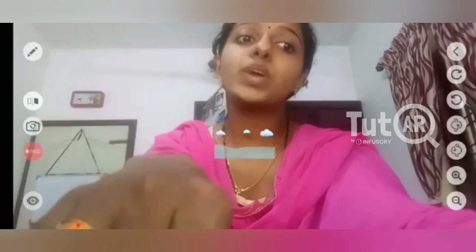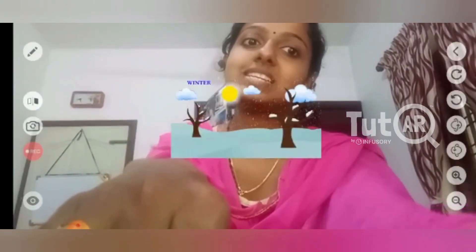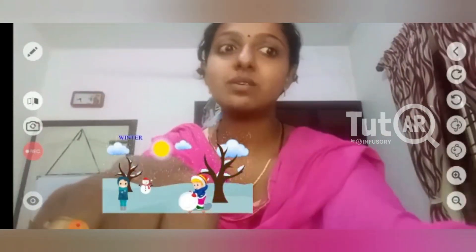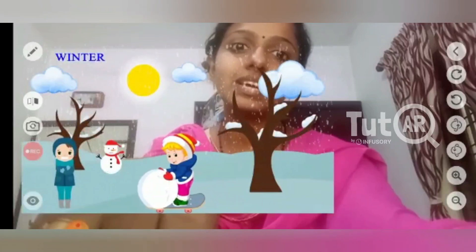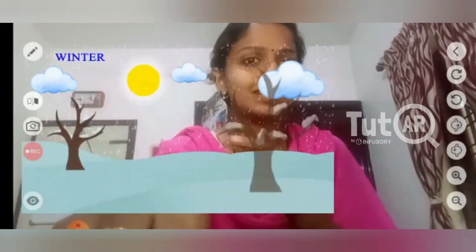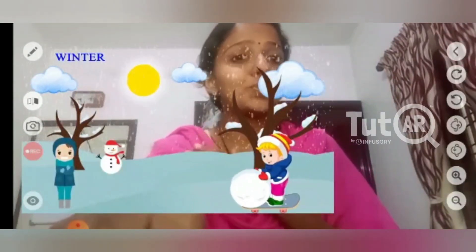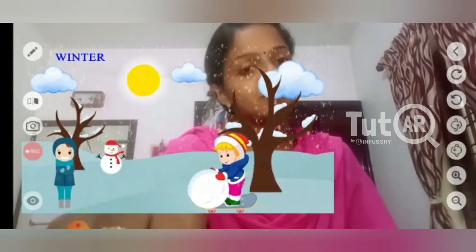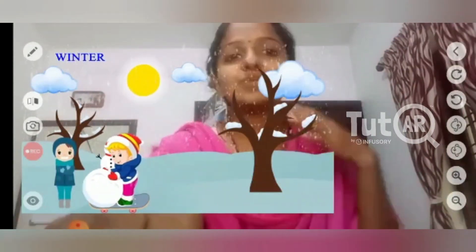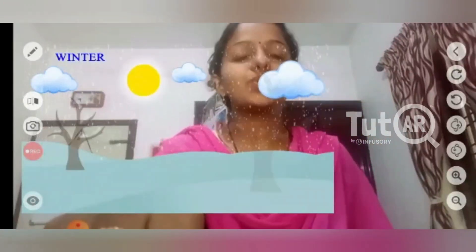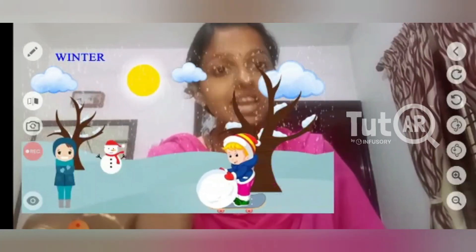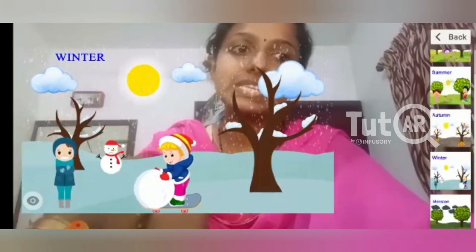Next season — winter. Which season is this? Winter season. Please look. Oh, winter season is a very cool season. Very cool. We wear woolen clothes. Next season.